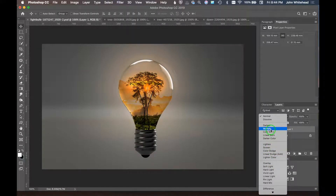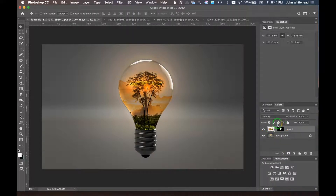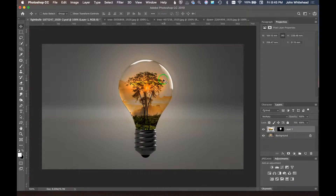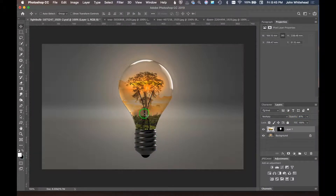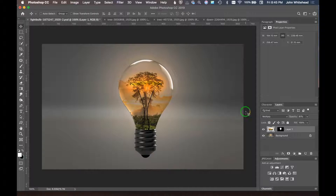When you put an image inside a translucent object you don't want the opacity at 100%, because then it looks like a scene inside a light bulb rather than belonging there. When looking through glass you wouldn't see strong contrast — it would look a little hazy. So we'll lower the opacity a bit to simulate that glassy, diffused look.